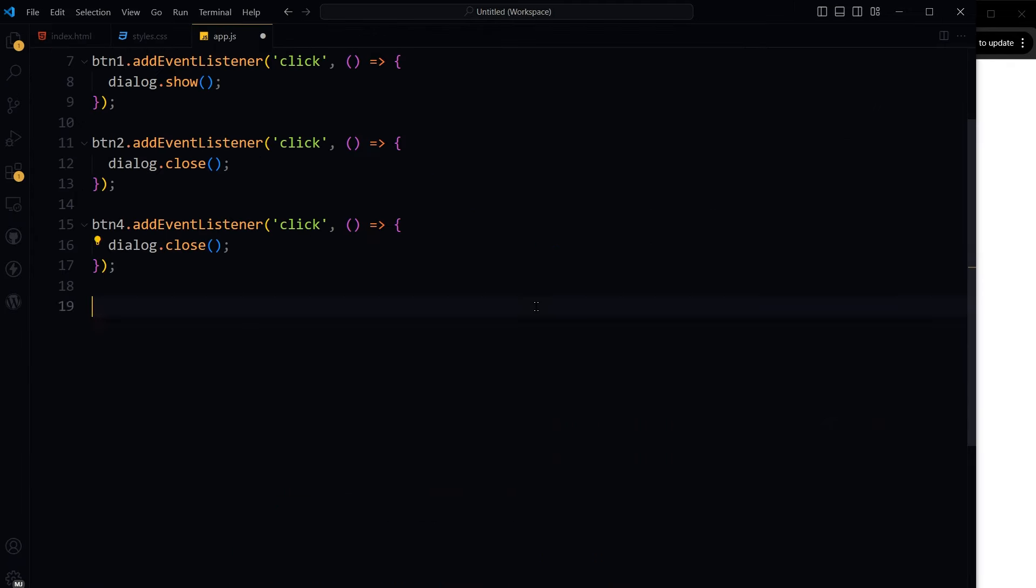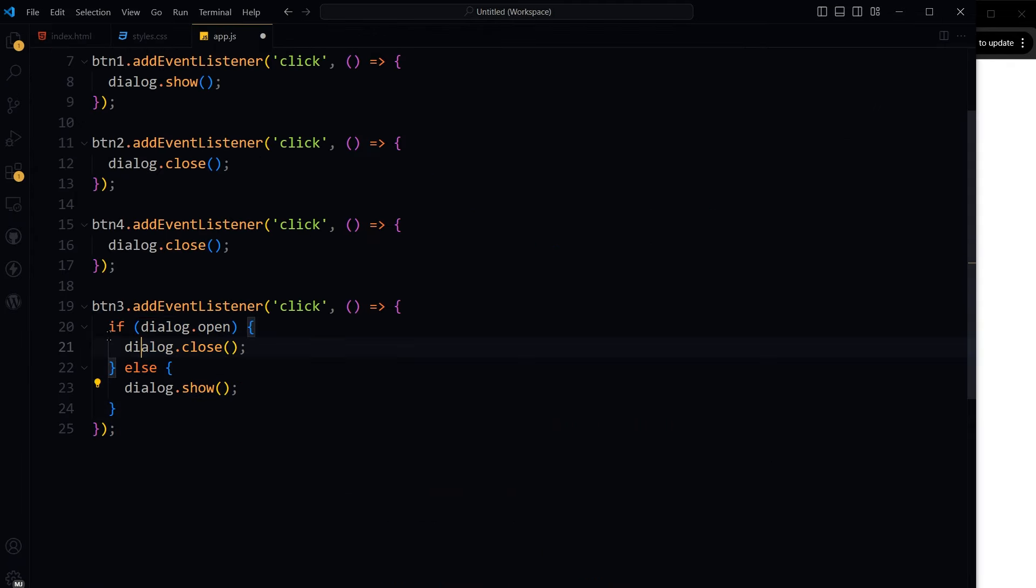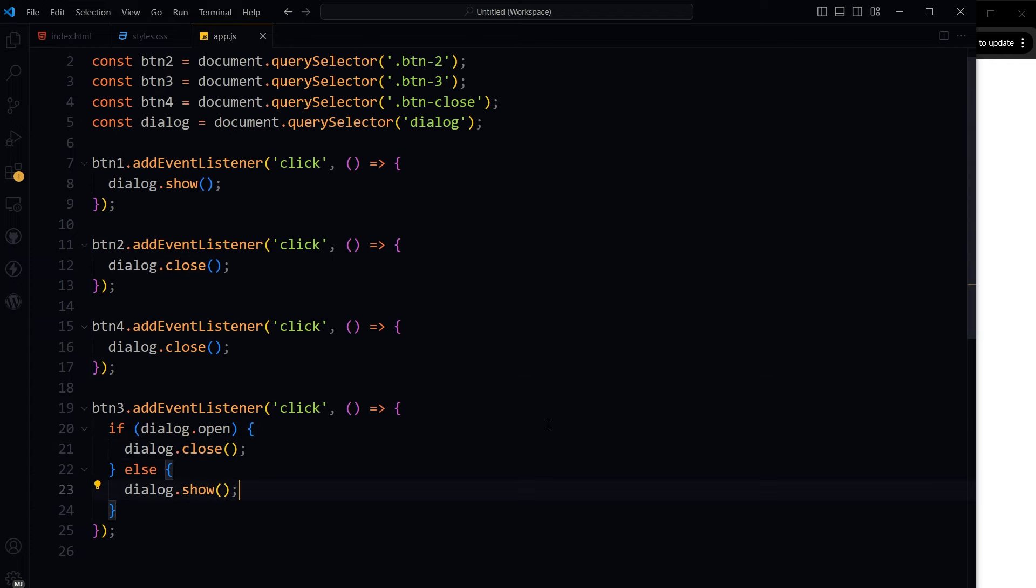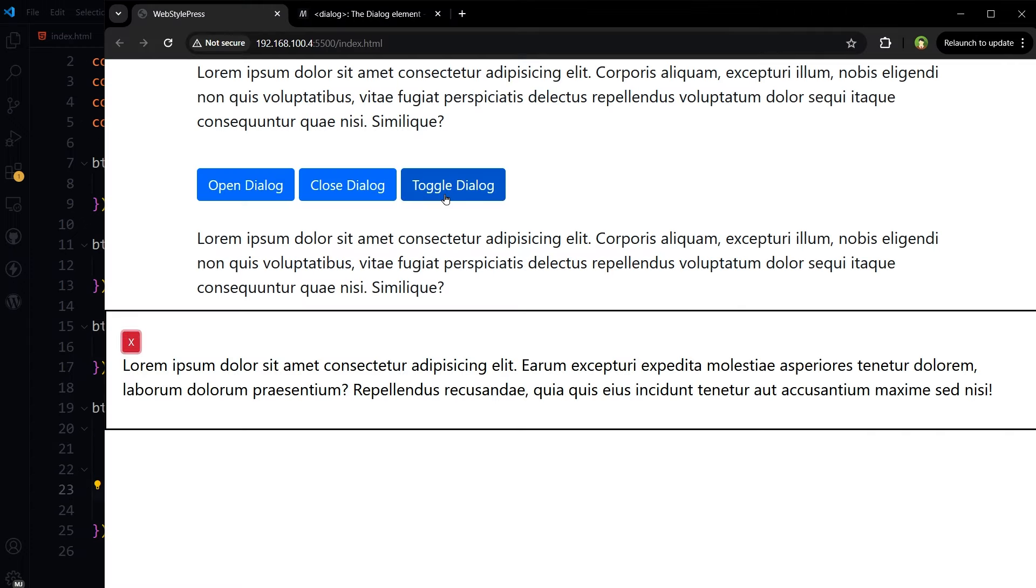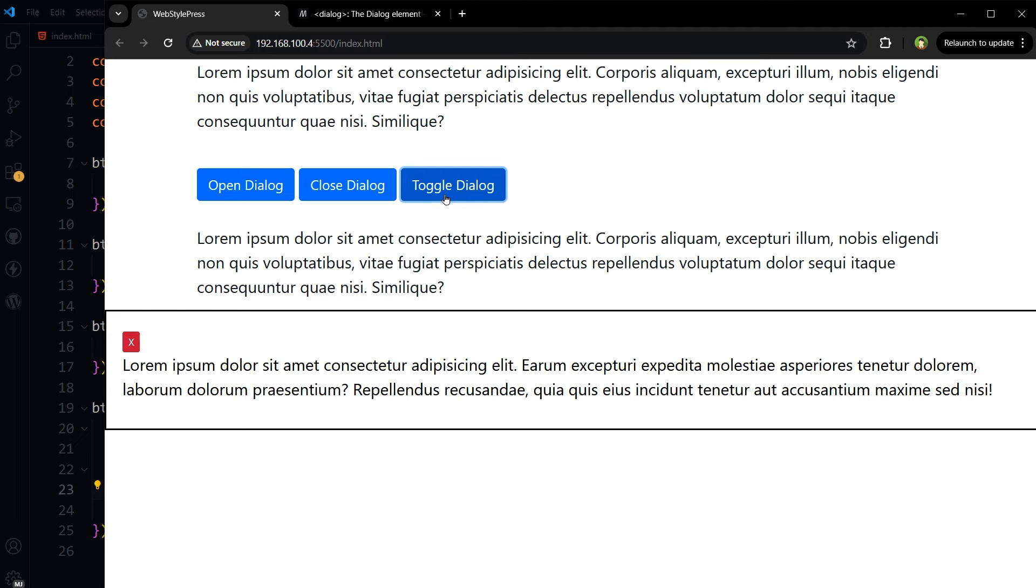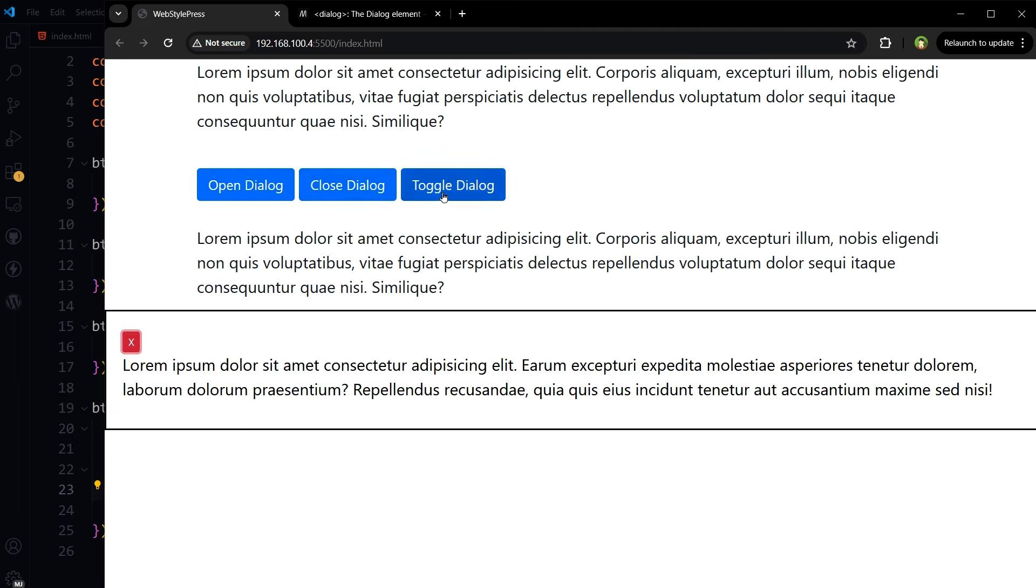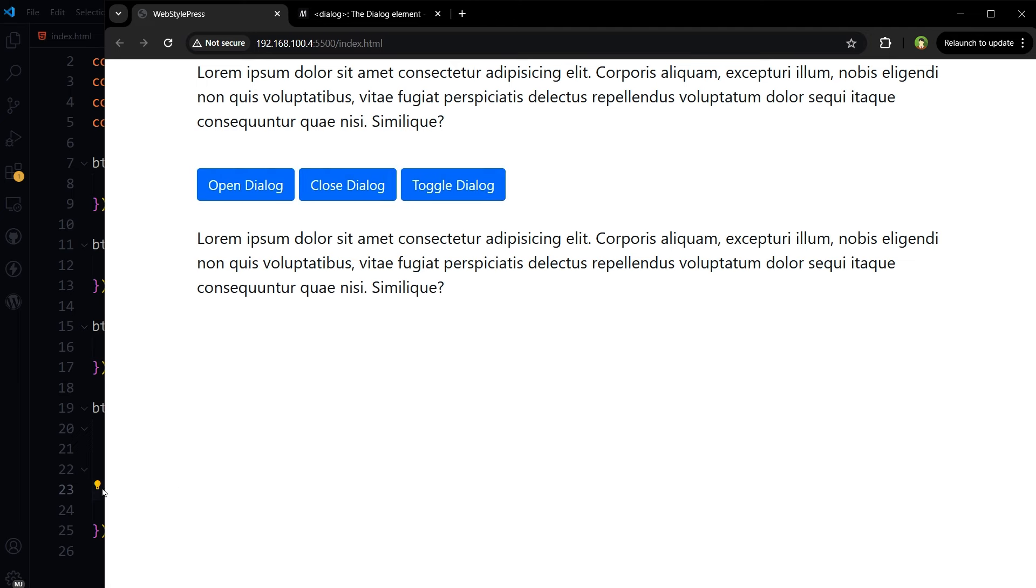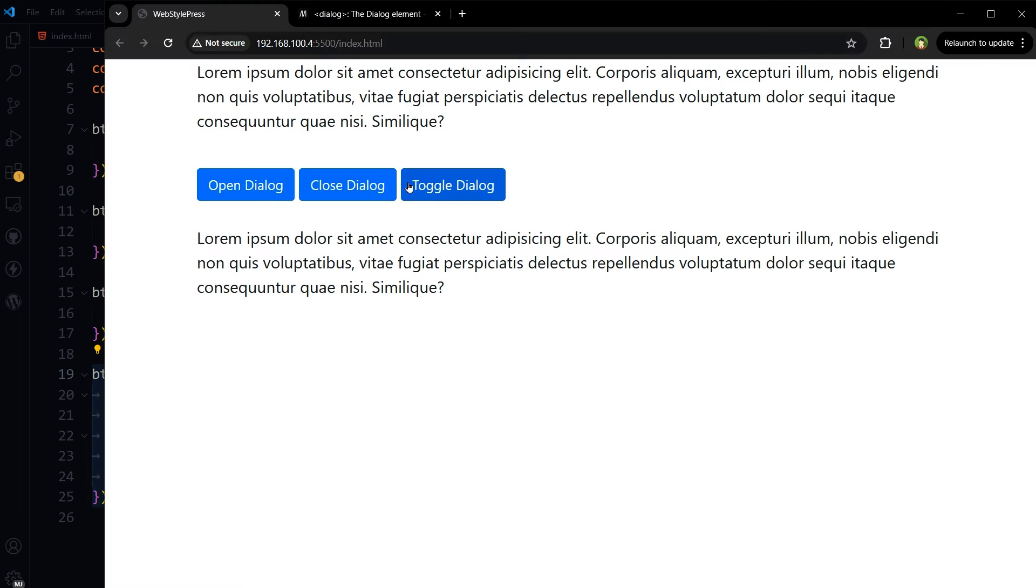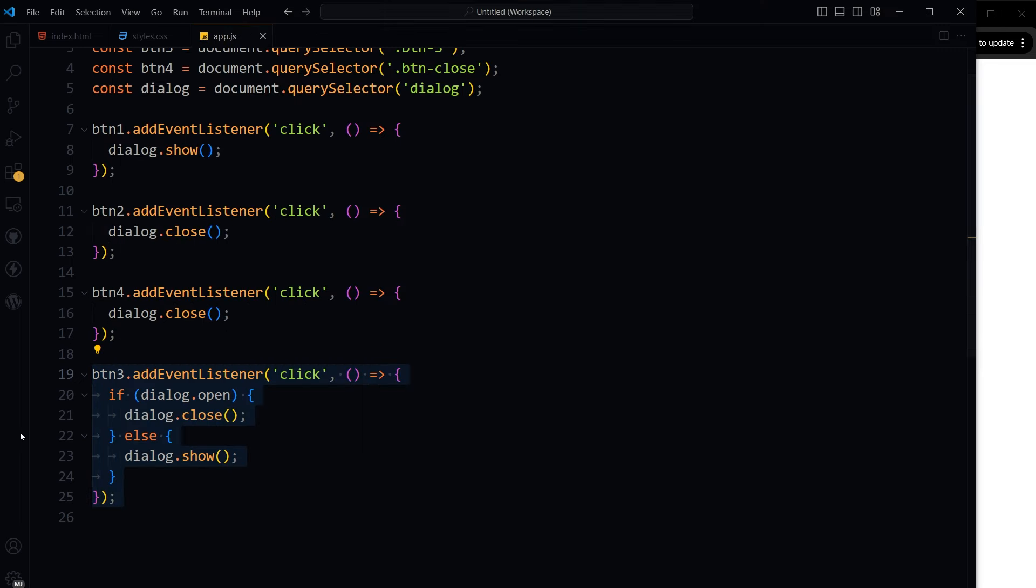For toggling the dialog: btn3.addEventListener click, if dialog.open then dialog.close, else dialog.show. Toggle is working, close is working, open is working. Toggle is in case you need one button to open and close the dialog. This is non-modal implementation because we used the show method.